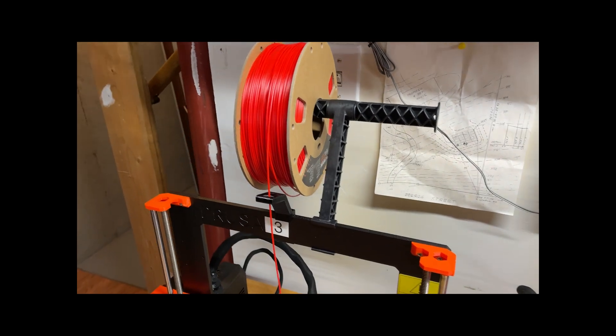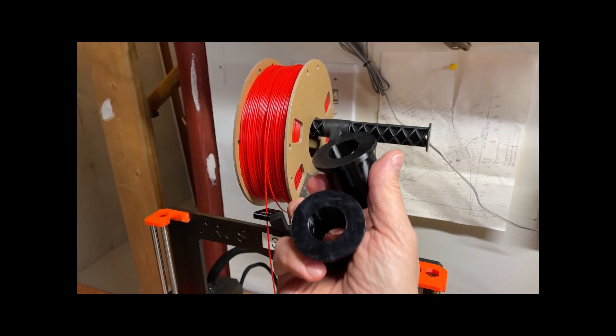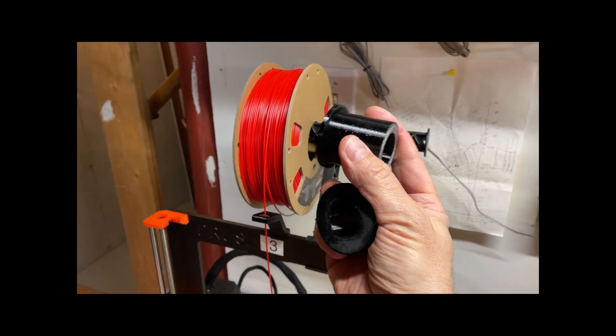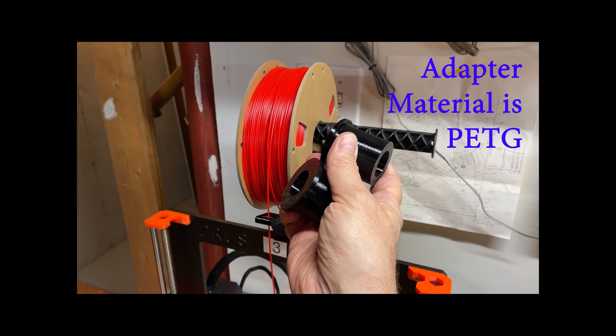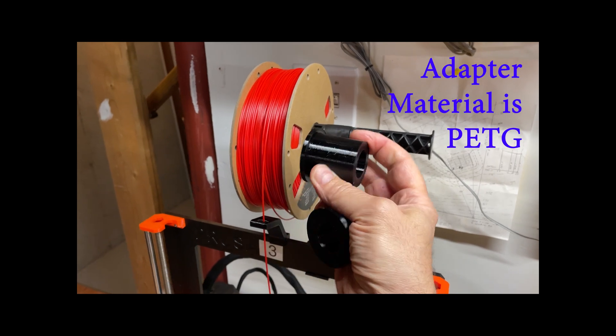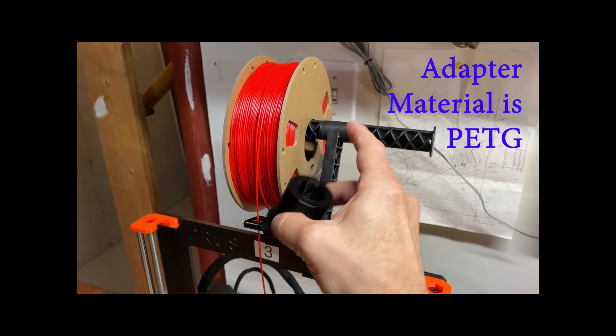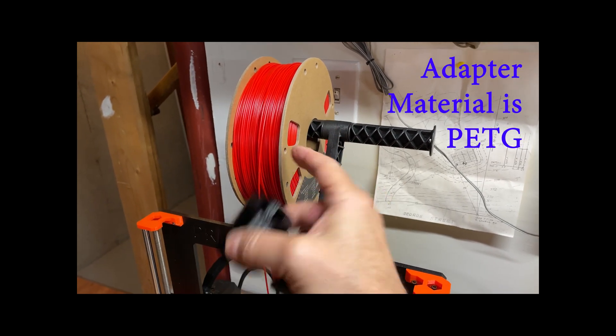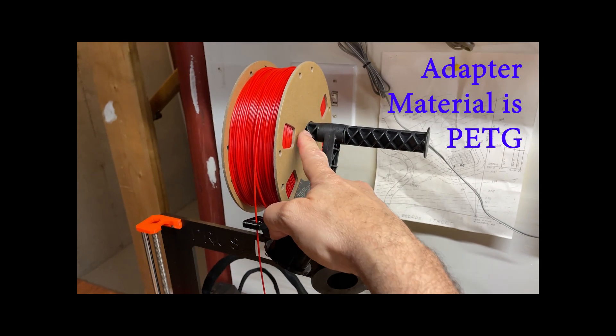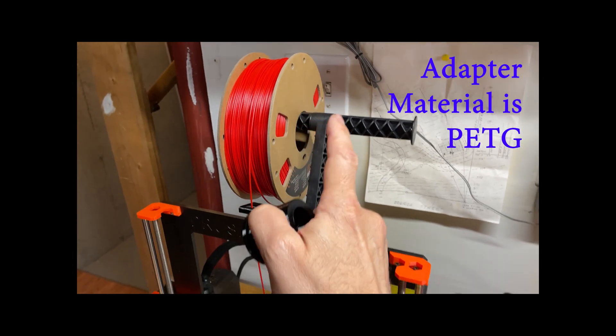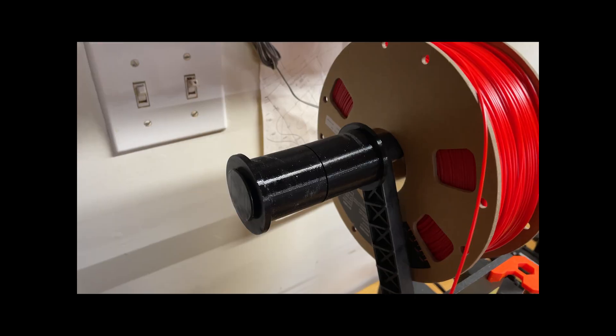So, my solution was to come up with these spool adapters and give this a lower friction surface to roll on and eliminate the chafing. Let me show you what it looks like.